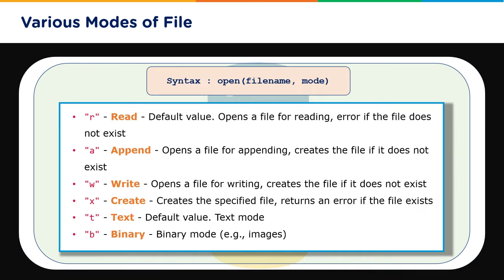What are the various modes in which you can perform operations on a file? Let's go through them one by one. You can open a file first of all in the read mode, which is the default mode, and it opens a file for reading. But if the file does not exist, it throws an error.